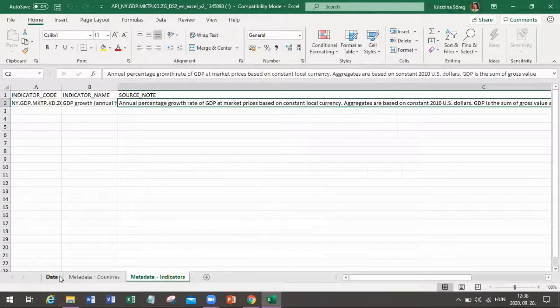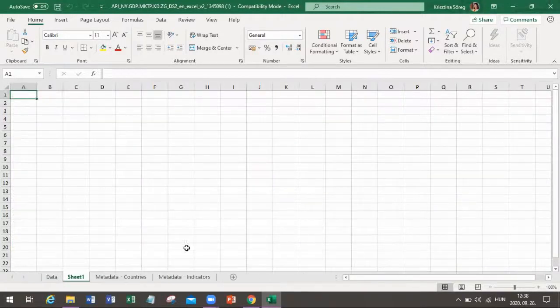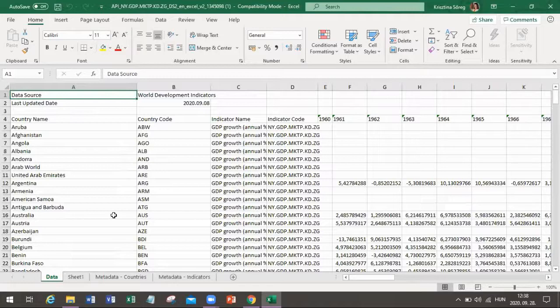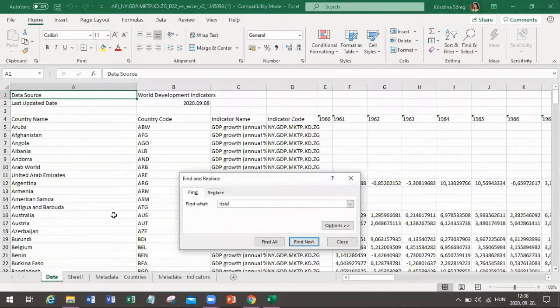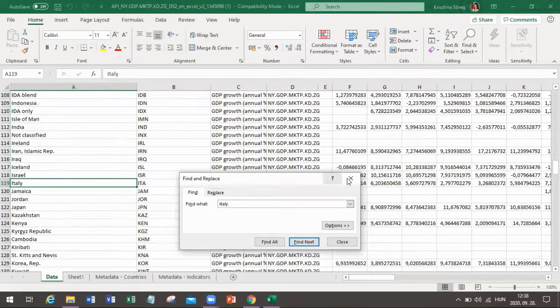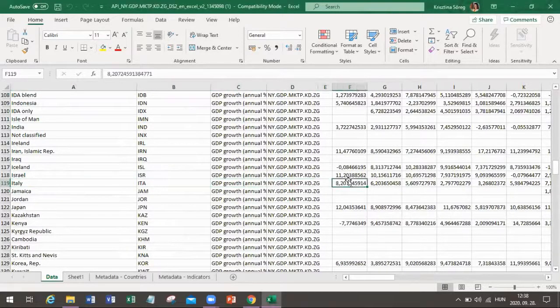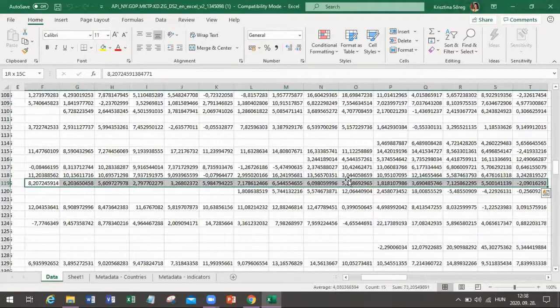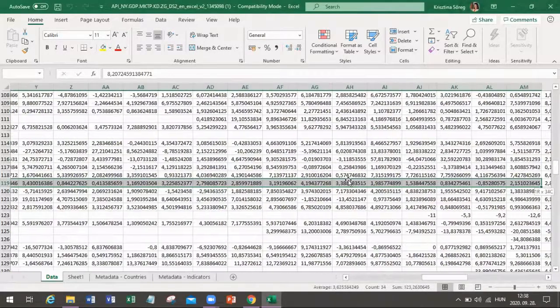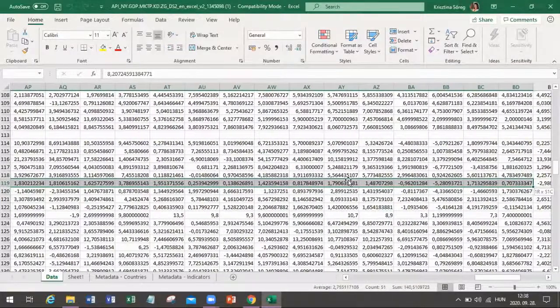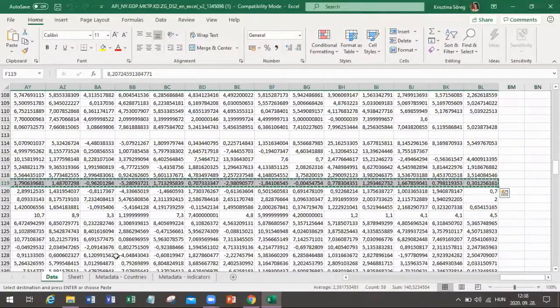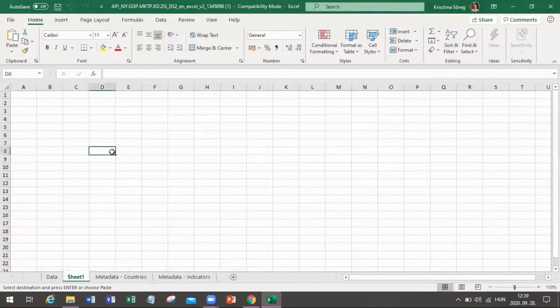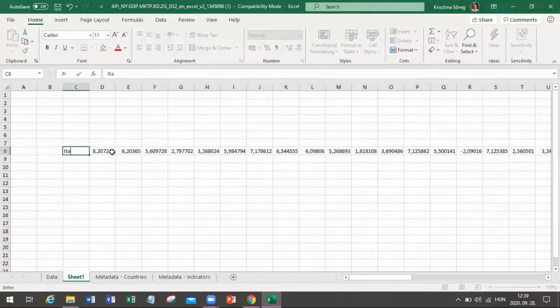But we are going back to our data area and by creating a new sheet, I want to make a comparison between Italy and Spain. Since we have so many individual countries, I'm using the control F option by finding all the relevant data about the Italian economy. Here we go, starting from 1961, and I am making a copy of those data because I want to insert them to the new sheet that I have already prepared for myself. I'm making a copy of it and this is my Italian database. This is Italy.